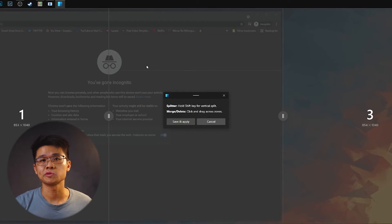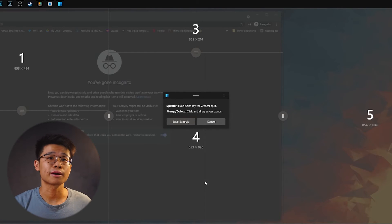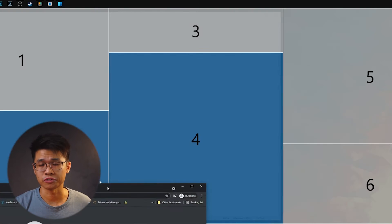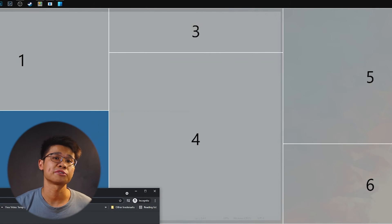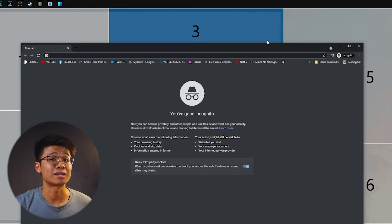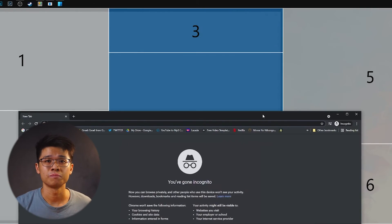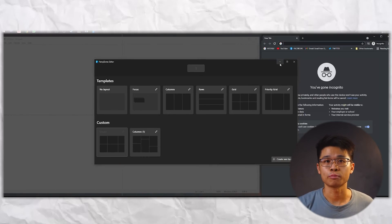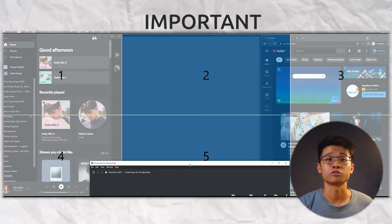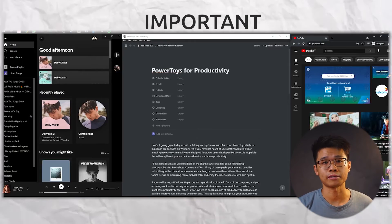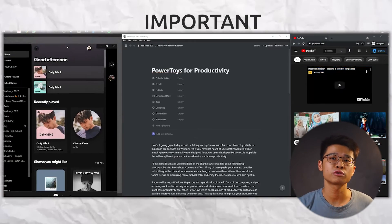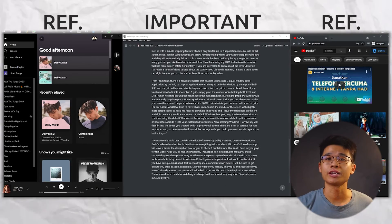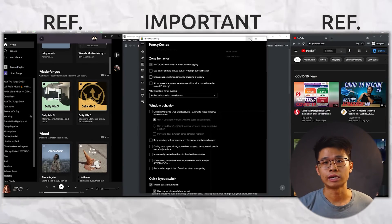What's good about these work zones, is that you are able to customise your own based on your preference. It is 100% customisable, you can even add a ton of grids. For my current workflow, I like to have what's important in the middle of the screen, with slightly more screen space, to keep me focused on what's important. And I leave my references on the left and right.